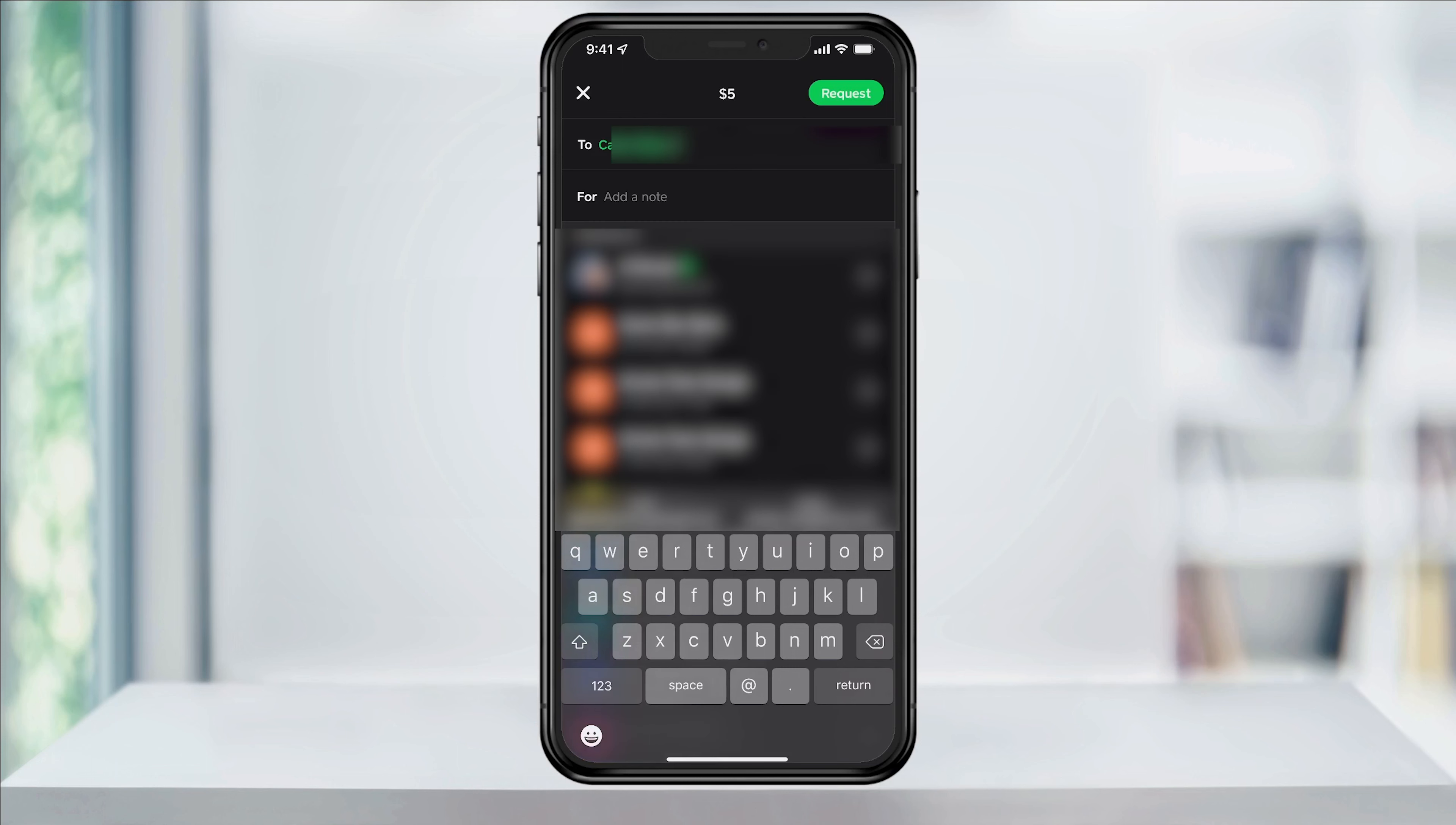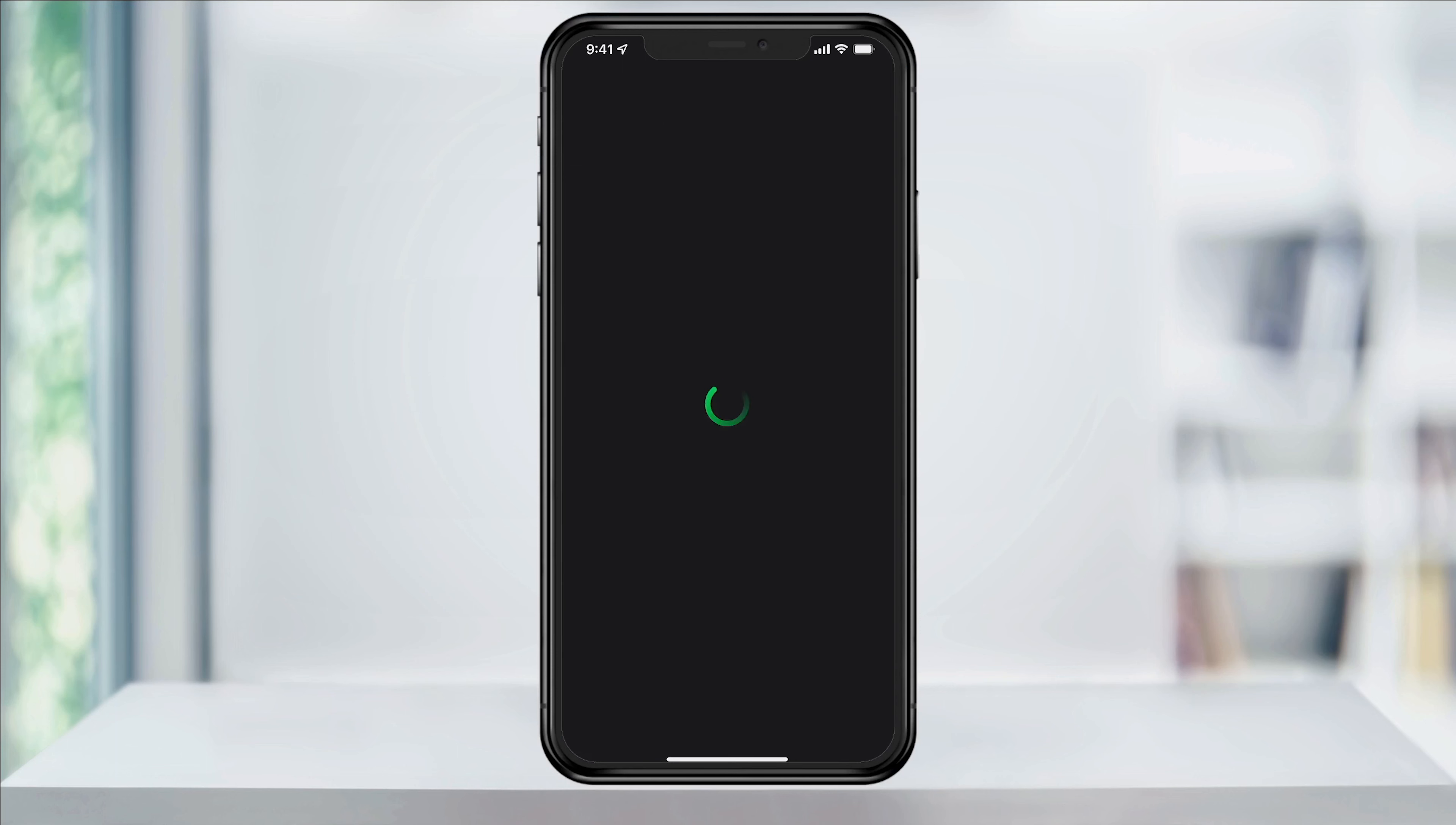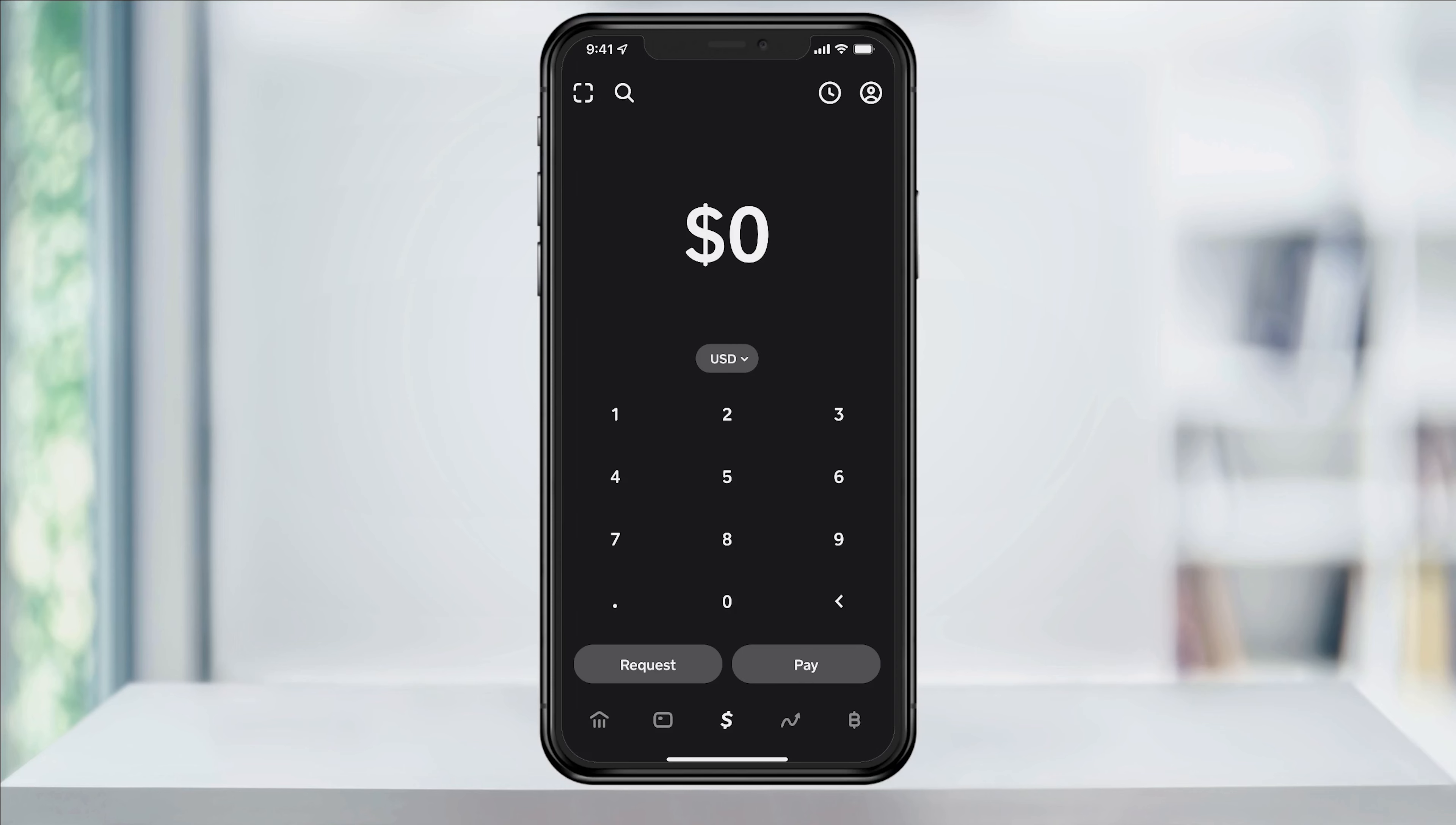Once you have the contact in the To field at the top, hit Request on the top right. It will then send that person your money request, where they can receive on their end and then pay you through the link that they get.